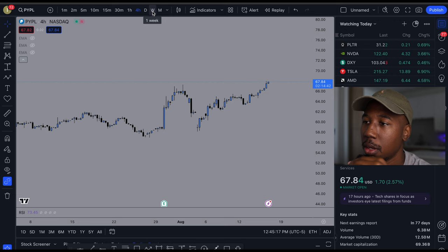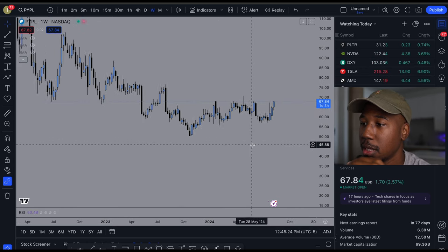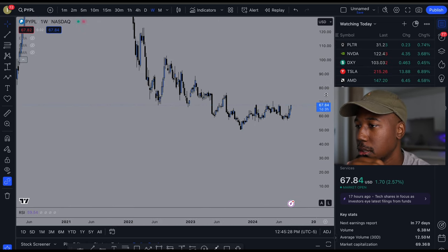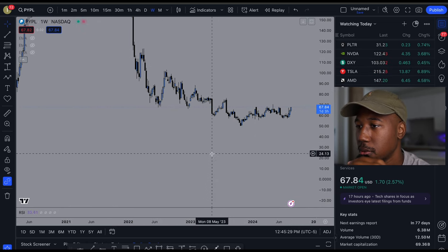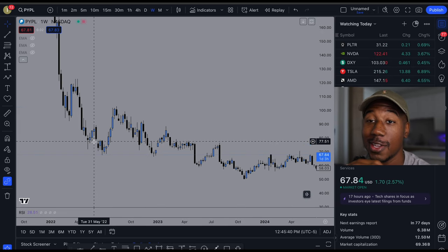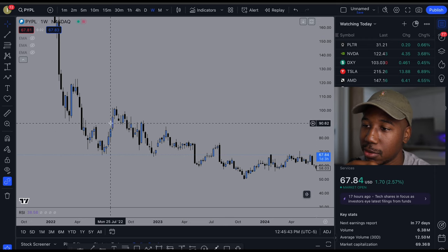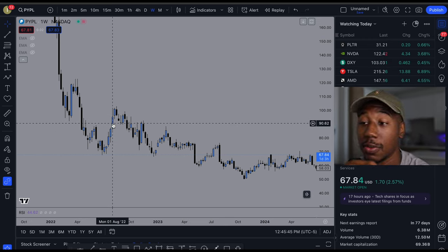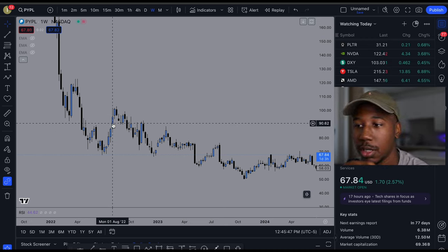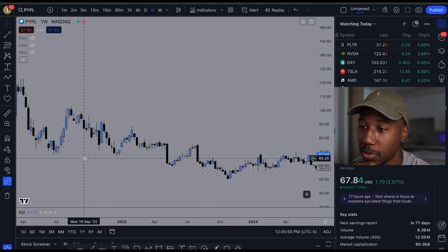So looking at them, I'm going to start out on the weekly chart — we're looking at PayPal. I'm going to come here on the one week and look at the trend. The candles are going to be black and blue. The blue candles are representative of what would normally be green, and the black is representative of what would normally be red.